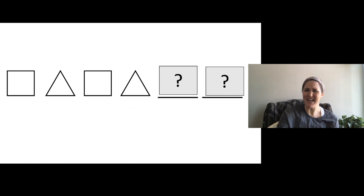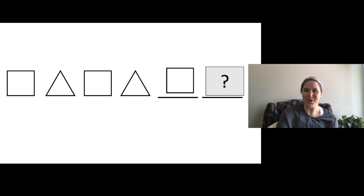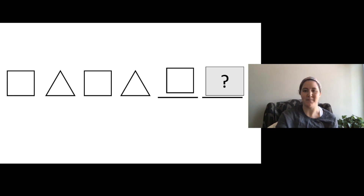What comes next? Square, triangle, square, triangle — square! So I'm going to draw a square here. I can see a square comes next in the pattern. I drew what comes next in the pattern — a square comes next.